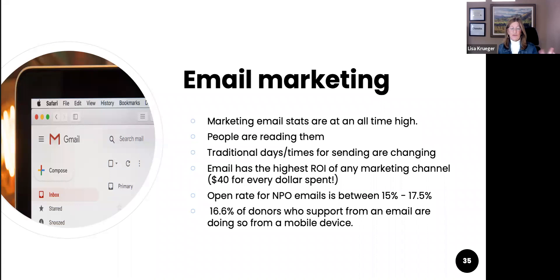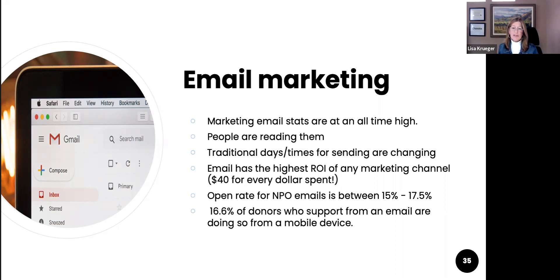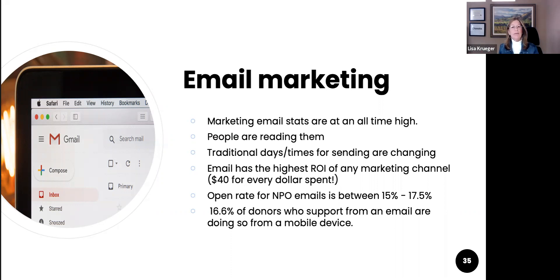Email marketing — we don't always think of email as digital, but it actually is. It's also the highest ROI of any marketing channel — about $40 for every dollar spent. It's one of the easiest ways to engage and often free. The open rate for emails right now is 15 to 17%, and 16% of those donors who support you via email are doing so from a mobile device. People are reading emails at the most unconventional times — actually reading them on a Sunday or Saturday afternoon. The times that we're engaging them have really changed.